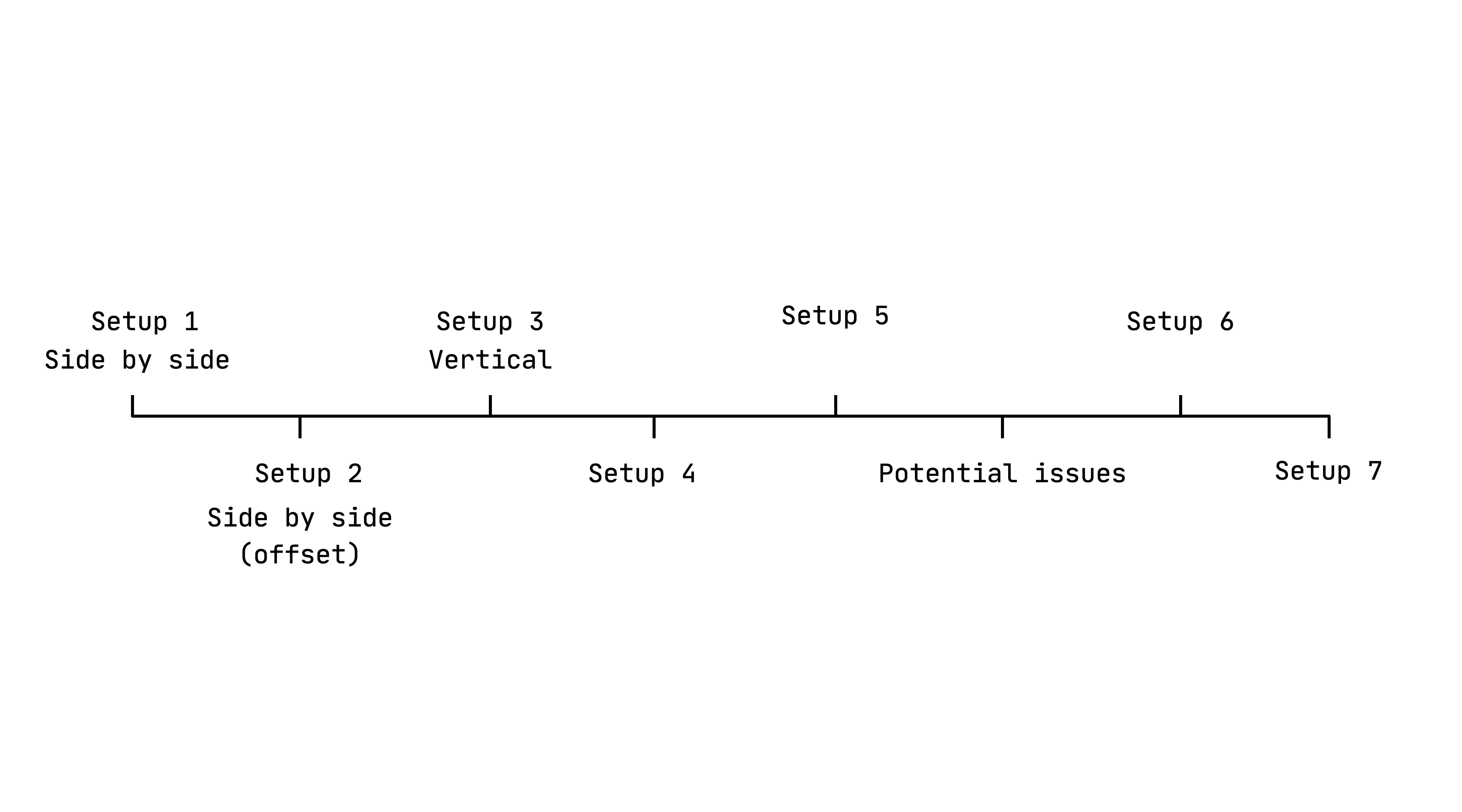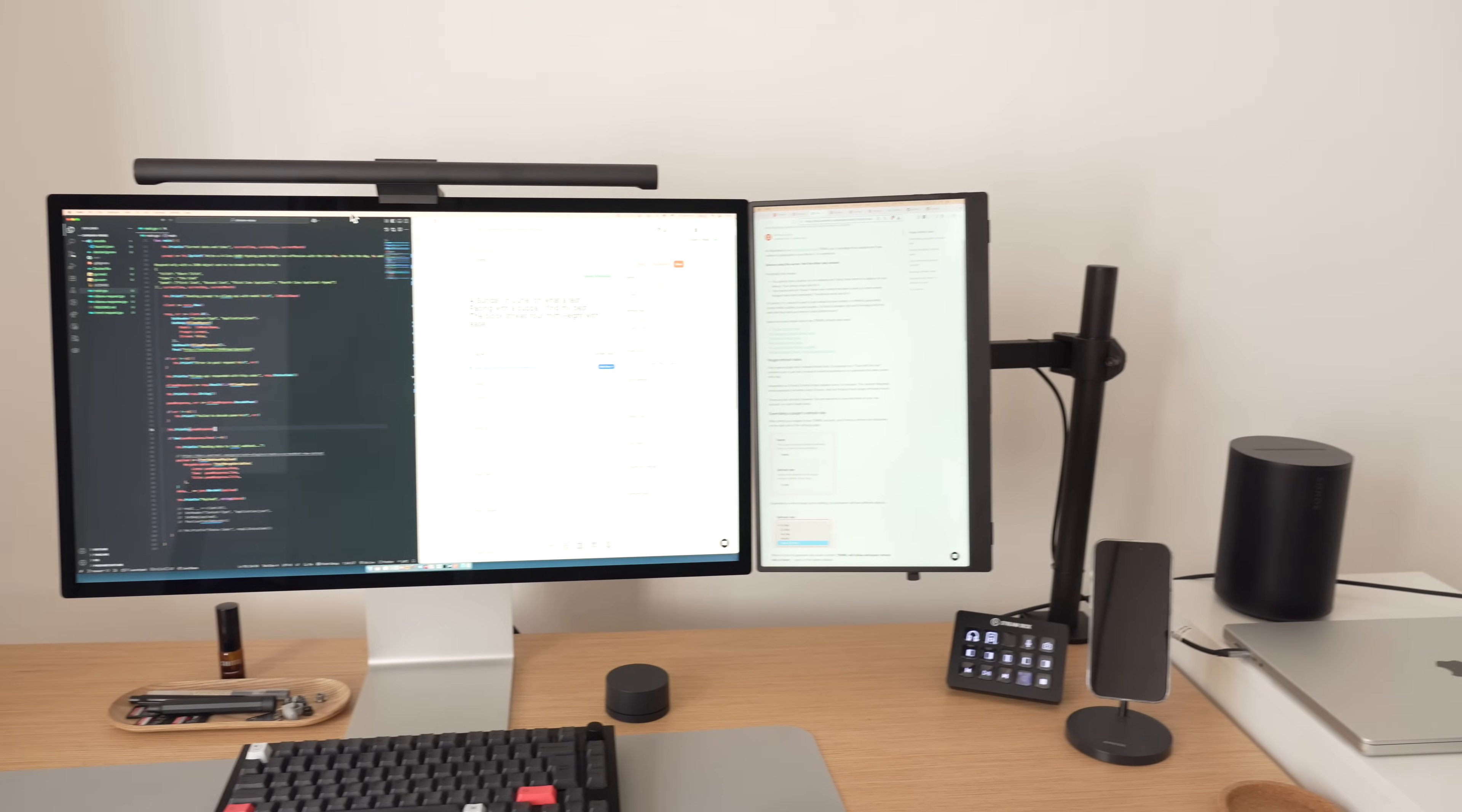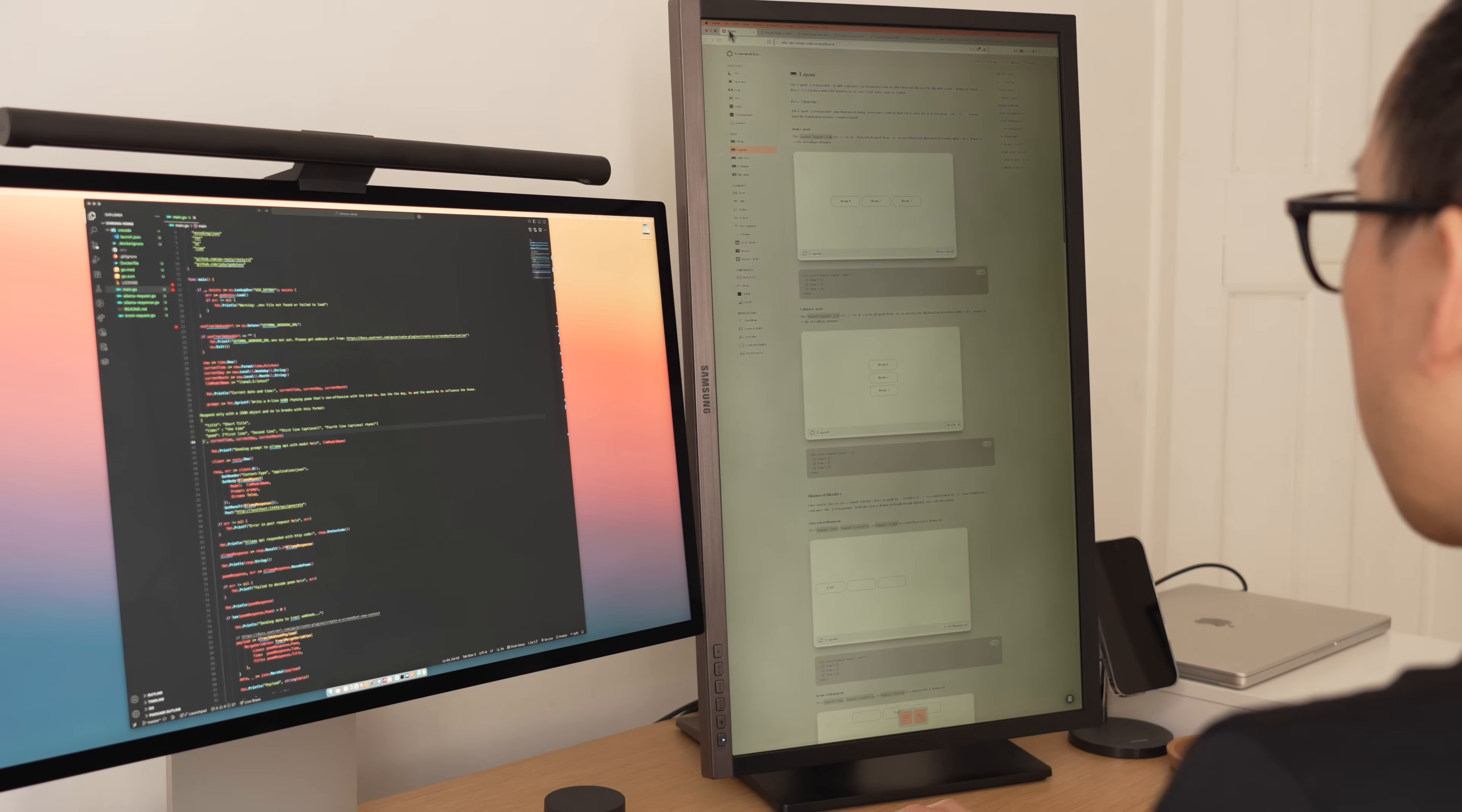Now, I also happen to have this 15-inch portable monitor display. And I thought, why not have this attached vertically to the Apple Studio display? And I have to say, it's almost perfect. One, it addressed the issue of not having to look up and down constantly with the 27-inch Samsung monitor.